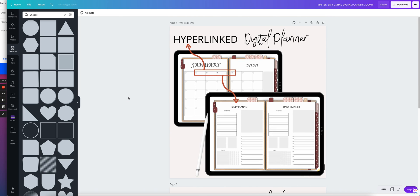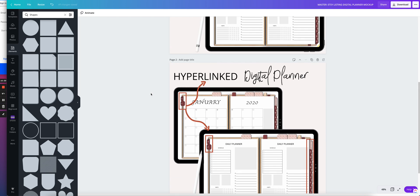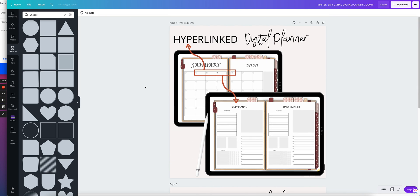And that's it, it's simple enough. Remember there is a link in the description box to grab these two templates that I just created so you can create your own and I will see you on the next one.